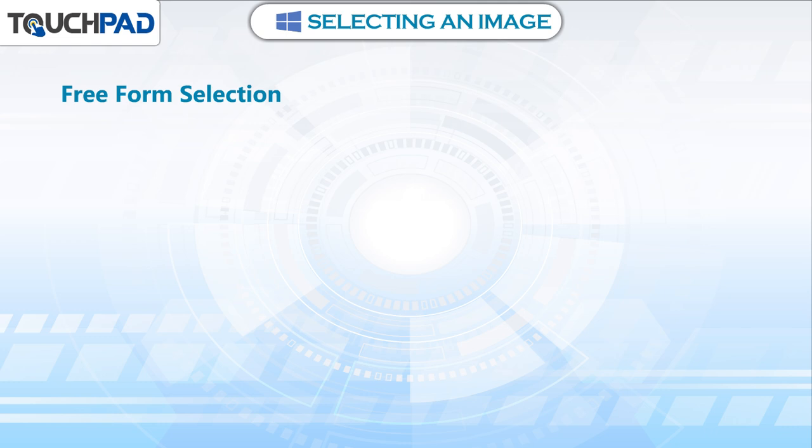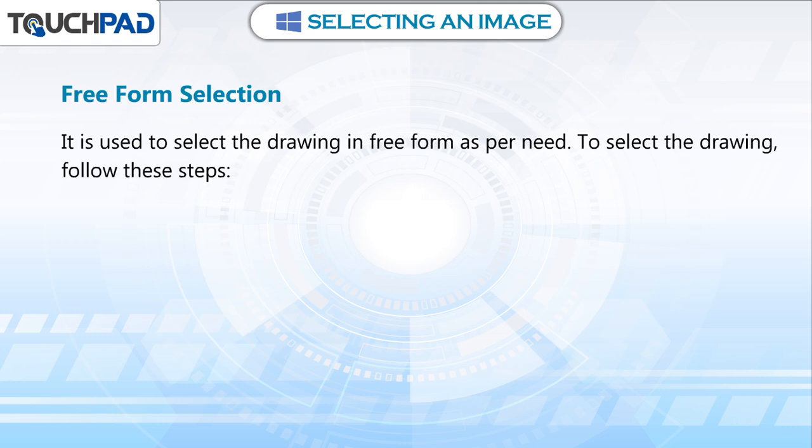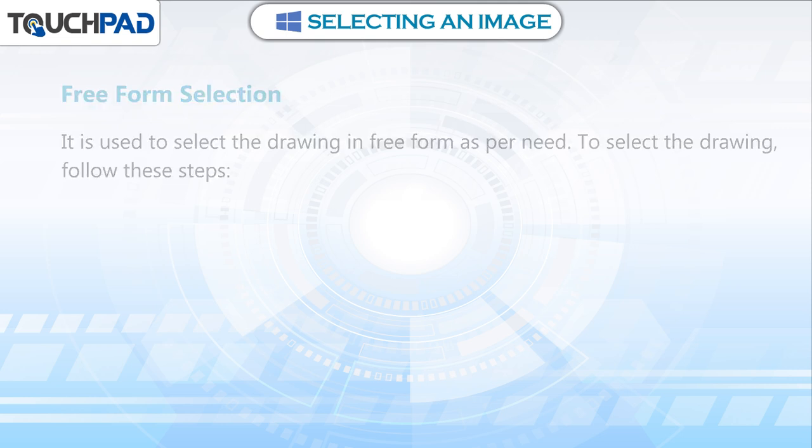Free Form Selection. It is used to select the drawing in free form as per need. To select the drawing, follow these steps.